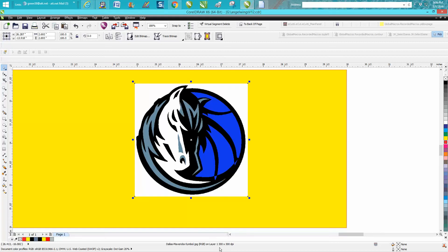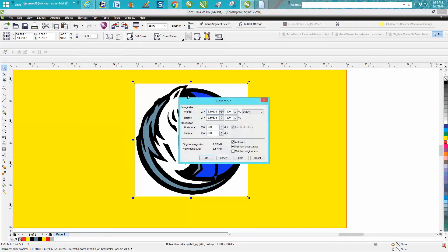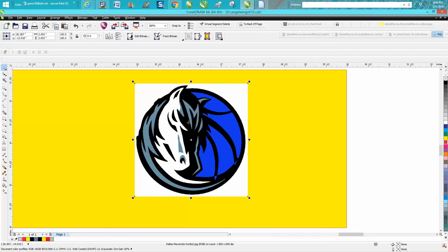If I click on my bitmap, I can see it's 300 dots per inch by 300 dots per inch. I'm going to make it a little bit better, so I'm going to go to bitmap resample and make it 600 dots per inch. Hit OK.